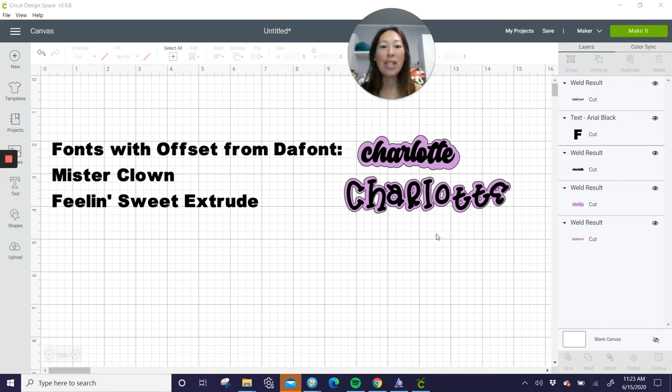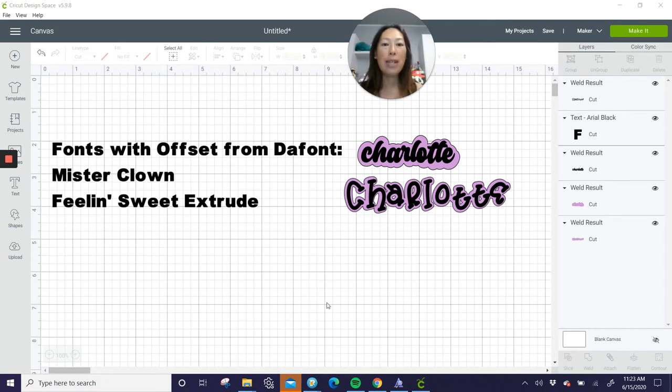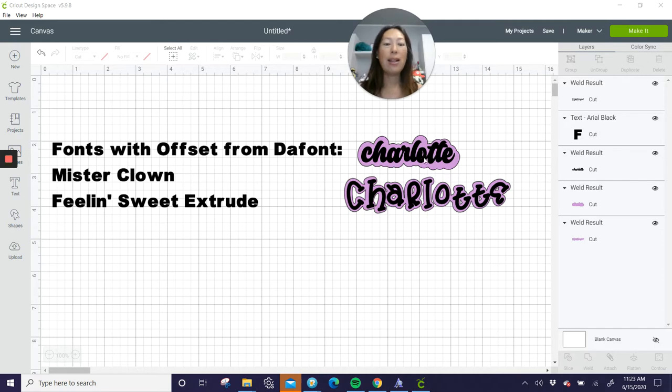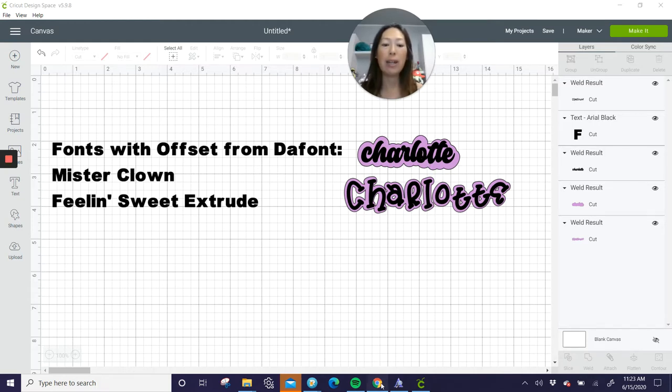So these are two fonts that you can get from Defont. It's Mr. Clown and Feeling Sweet Extrude. So when you download them, you have to download two sets. One is just the actual text, and then the second one that you're going to install would be the offset. So you can see what it looks like over here. I'm going to show you how to do this because it is slightly different.